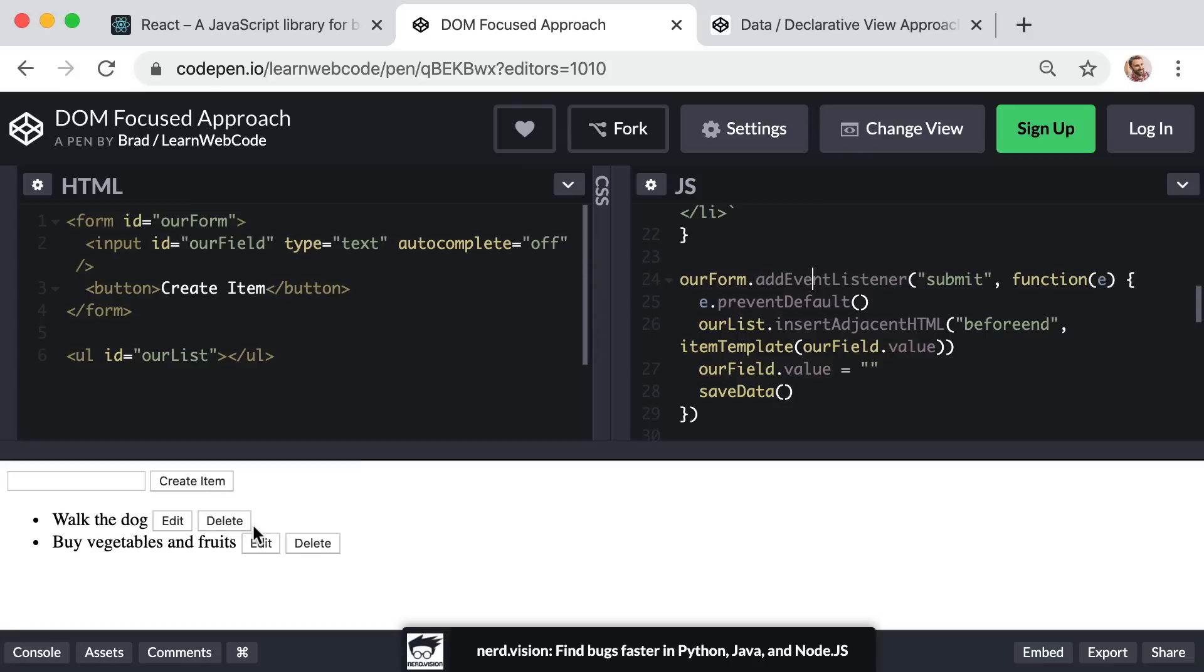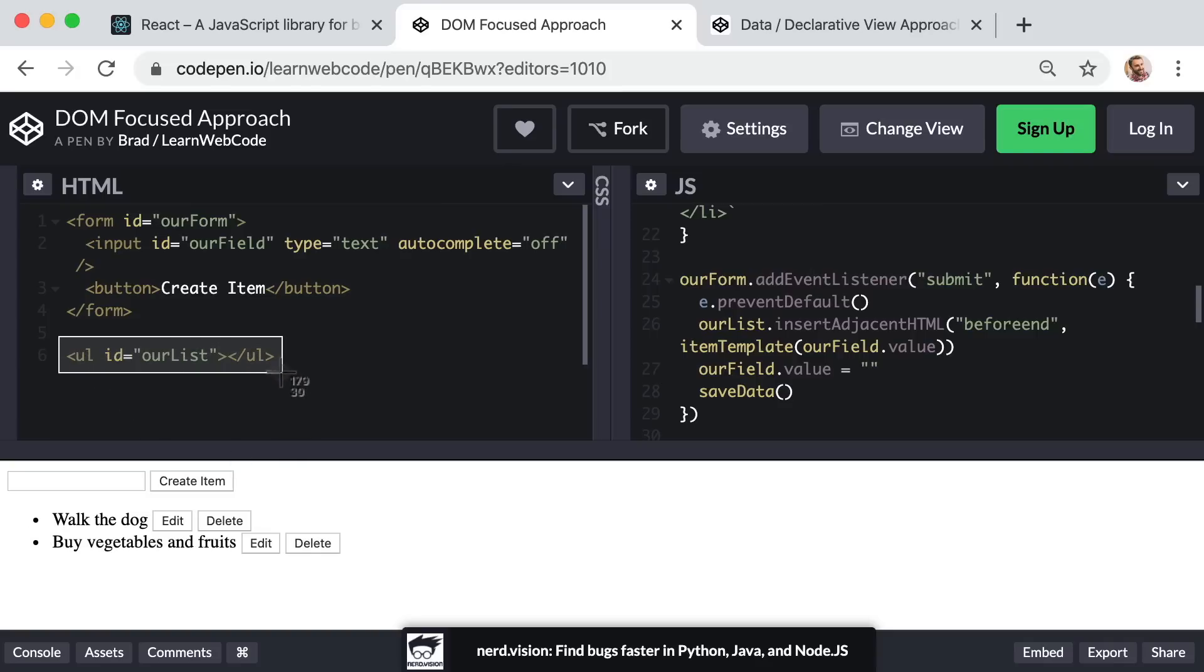And the same is true for when you click on one of the delete buttons. Instead of removing an item from a raw JavaScript array of data, we are just literally removing that li element from this ul element. And then because I want to persist our data even if you reload or refresh the page, you can see that our two items are still here.